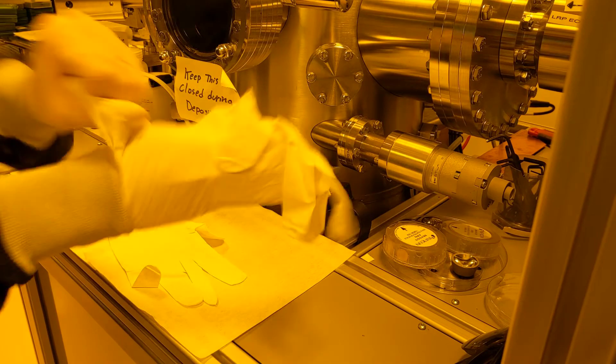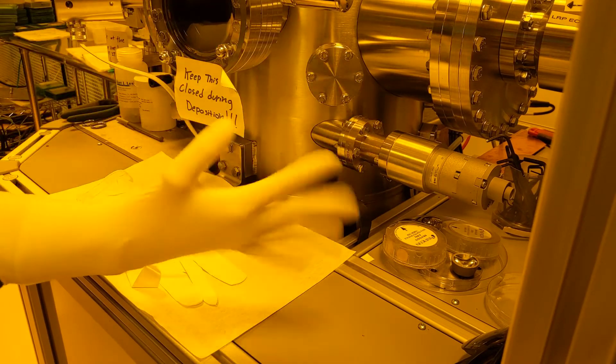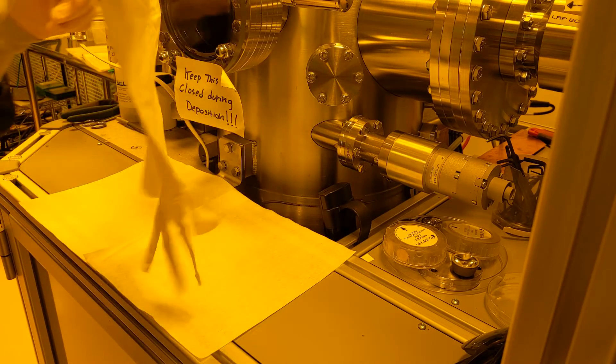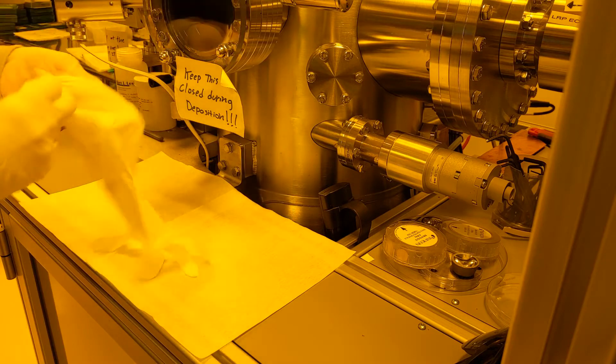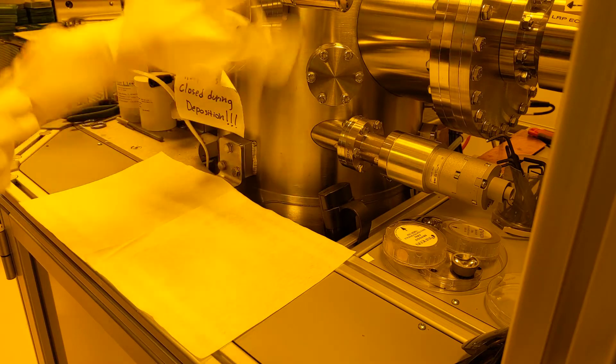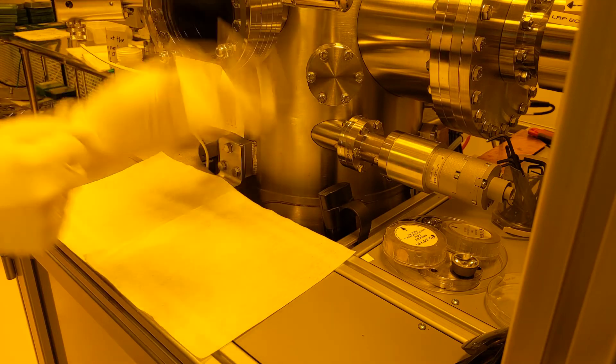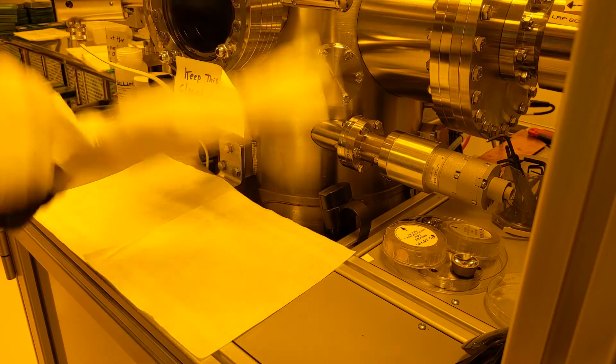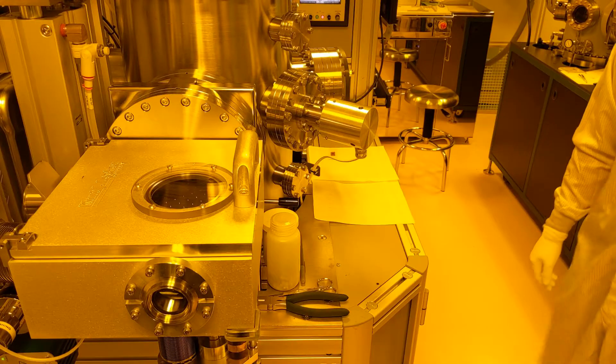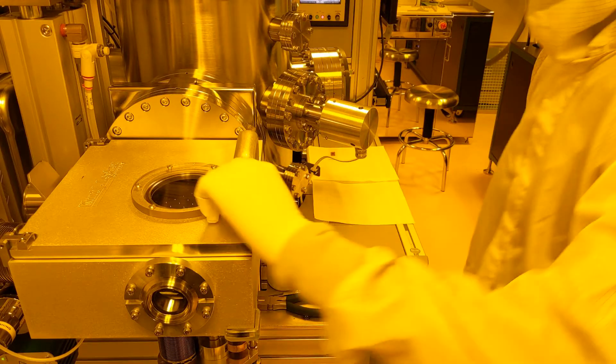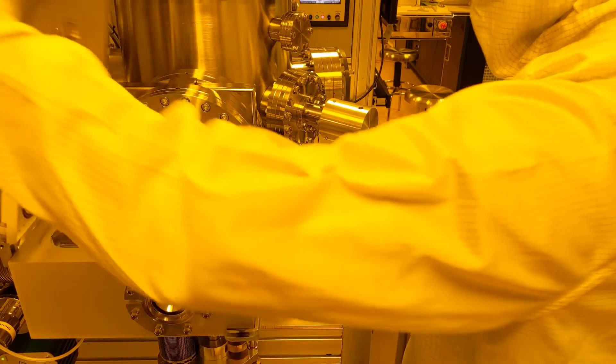Once done, put on a second pair of gloves. When the load lock is vented, open it up and remove the platen.